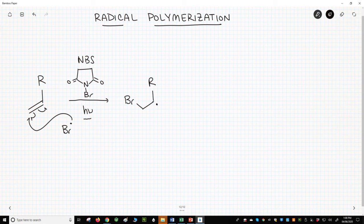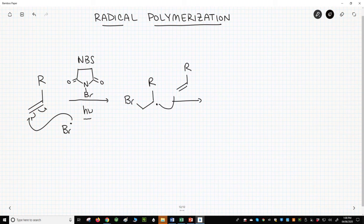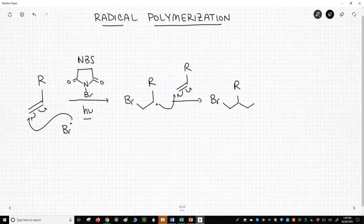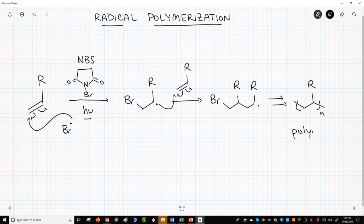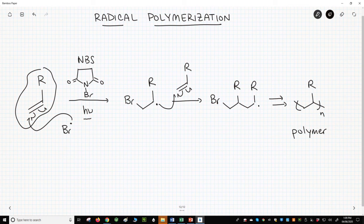The new radical can react with another alkene monomer. This will form another radical intermediate. This process can continue until eventually we get a new addition polymer. I've drawn the repeat unit, and notice that the atoms in the repeat unit are the exact same as what we saw in our original monomer.